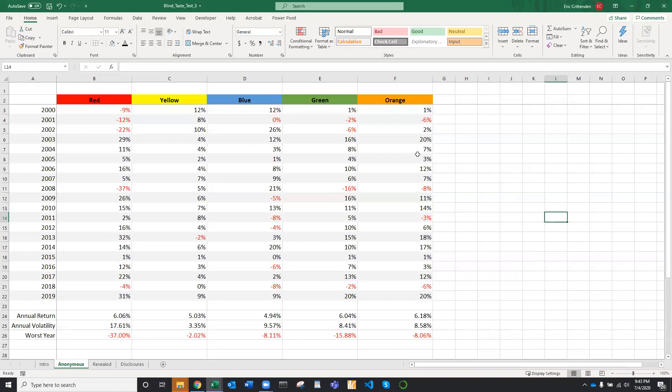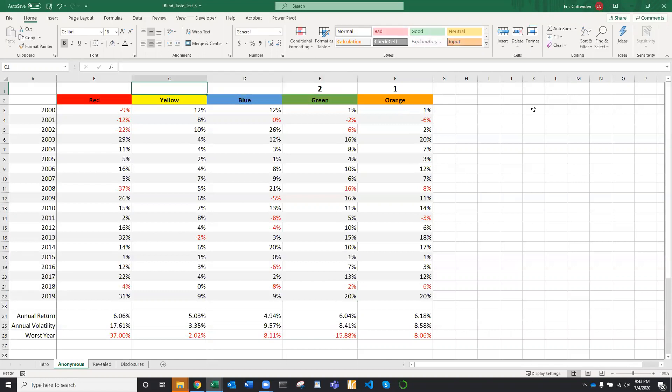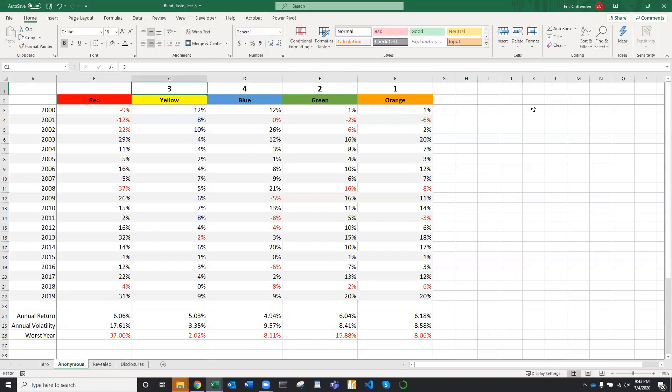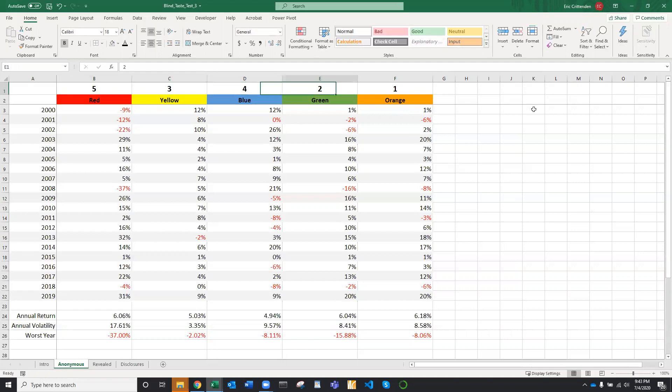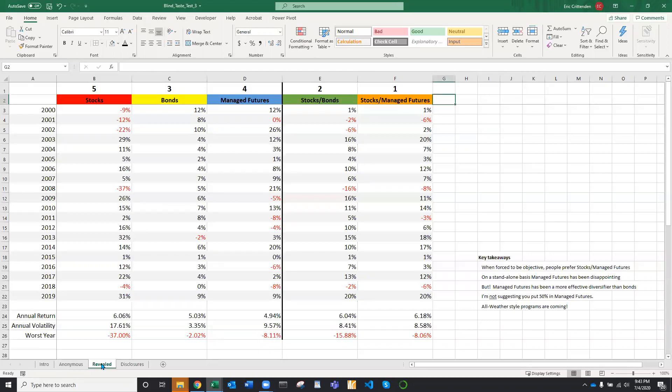So in my experience, almost everyone chooses orange for first place. That's the one people like. Their second favorite is green, followed by yellow, then blue, and they do not like red at all. Comes in last place. Is this similar to your choices?